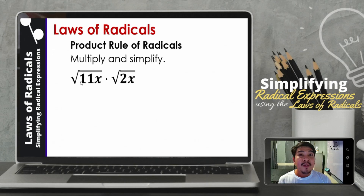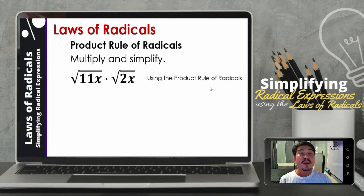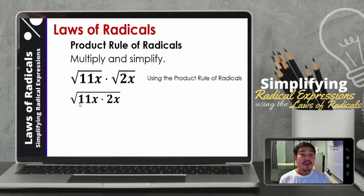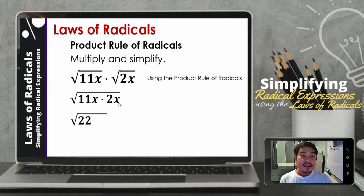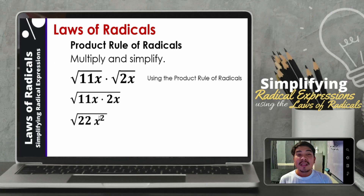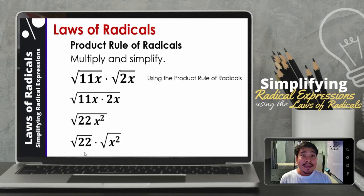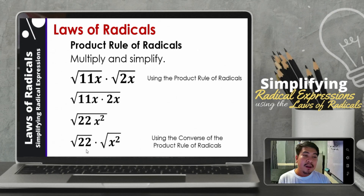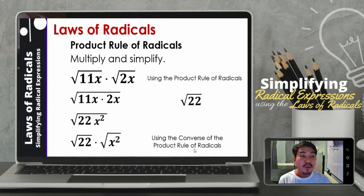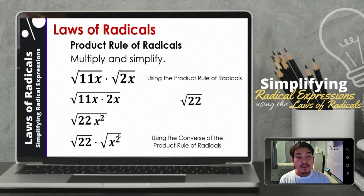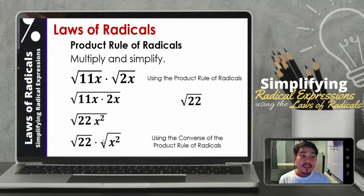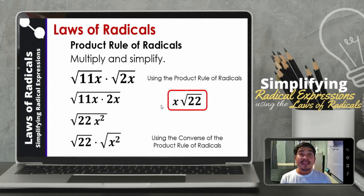Next, multiply and simplify the square root of 11x times the square root of 2x. Using the product rule of radicals, we combine them. So we now have the square root of 11x times 2x. So 11 times 2 is 22, still inside the square root. Then x times x — applying the law of exponents when multiplying with the same base, we add the exponents: 1 plus 1 gives x squared. So we now have the square root of 22x squared. Separating them, the square root of 22 is already in its simplest form. The square root of x squared — dividing the exponent by the index: 2 divided by 2 is 1, or simply x. So the final answer is x times the square root of 22.